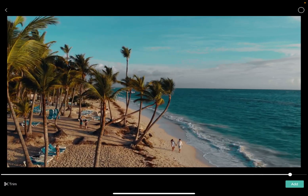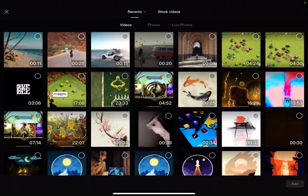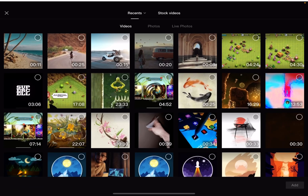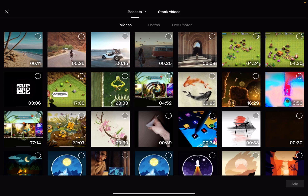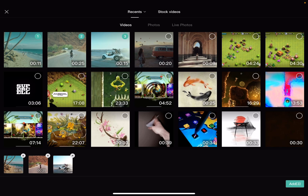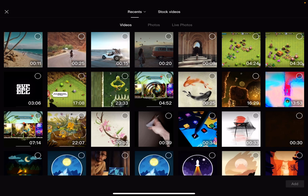So let's jump into it. First open the CapCut app, and then you will have to tap on the new project icon. When you tap on it, it's going to open up your video gallery, and here you can select all the video sections that you want to include in your edit.